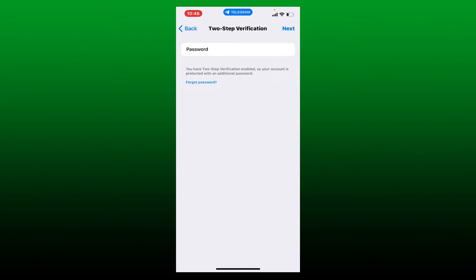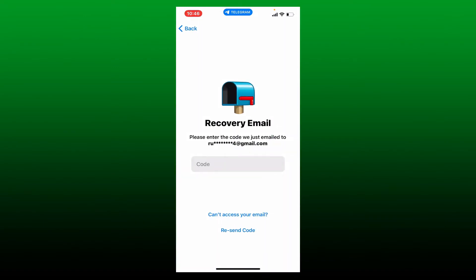If you don't remember the password and you'd like to reset your password, simply tap on the Forgot Password link at the bottom. Now enter the code that has been emailed to your email address associated with your Telegram account.